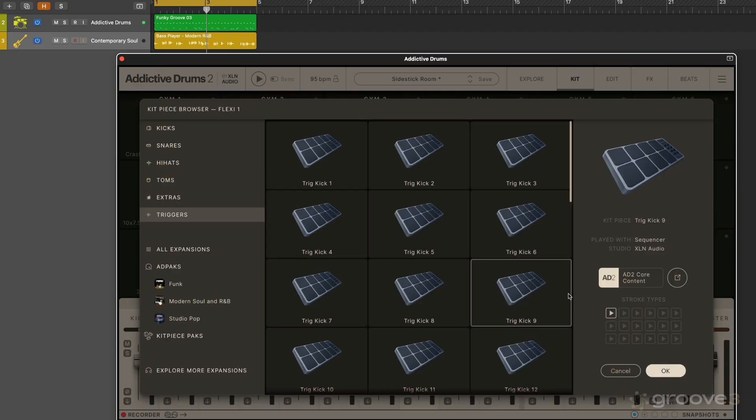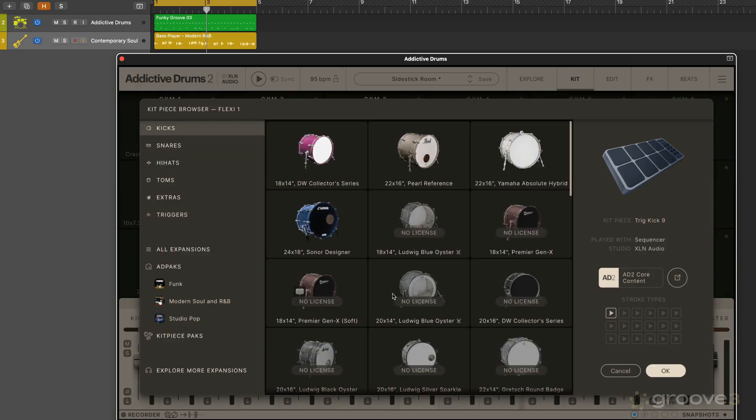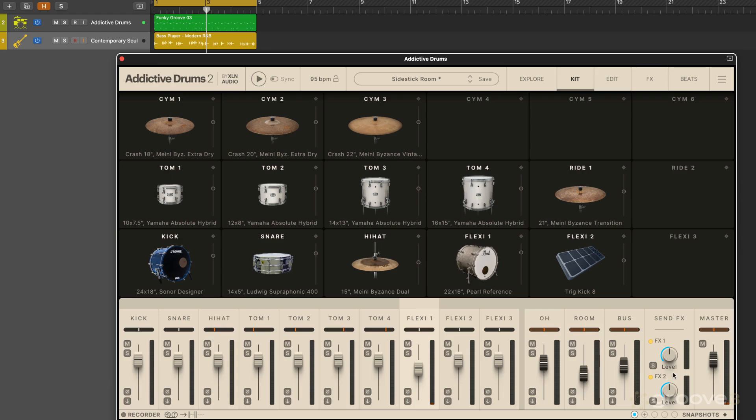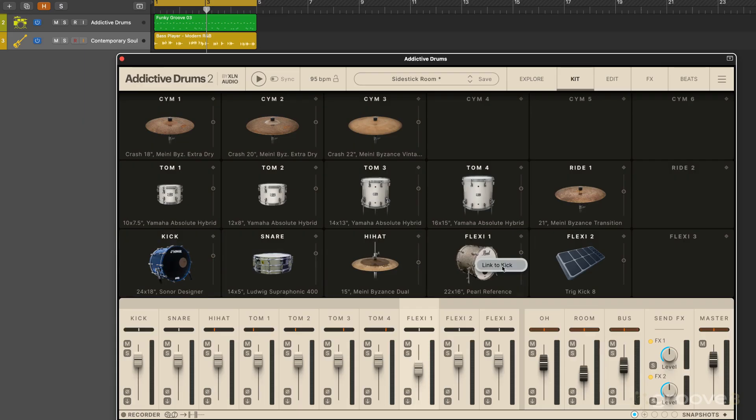So these are extra triggers for the kick and that's what was loaded up originally. But let's say I'm going to go to kick here and I'm going to load something else in. Maybe that. And maybe I want to layer the two kicks together. I can drag that over there, link it to the kick, and now I'll have a nice heavy layered unique double kick.